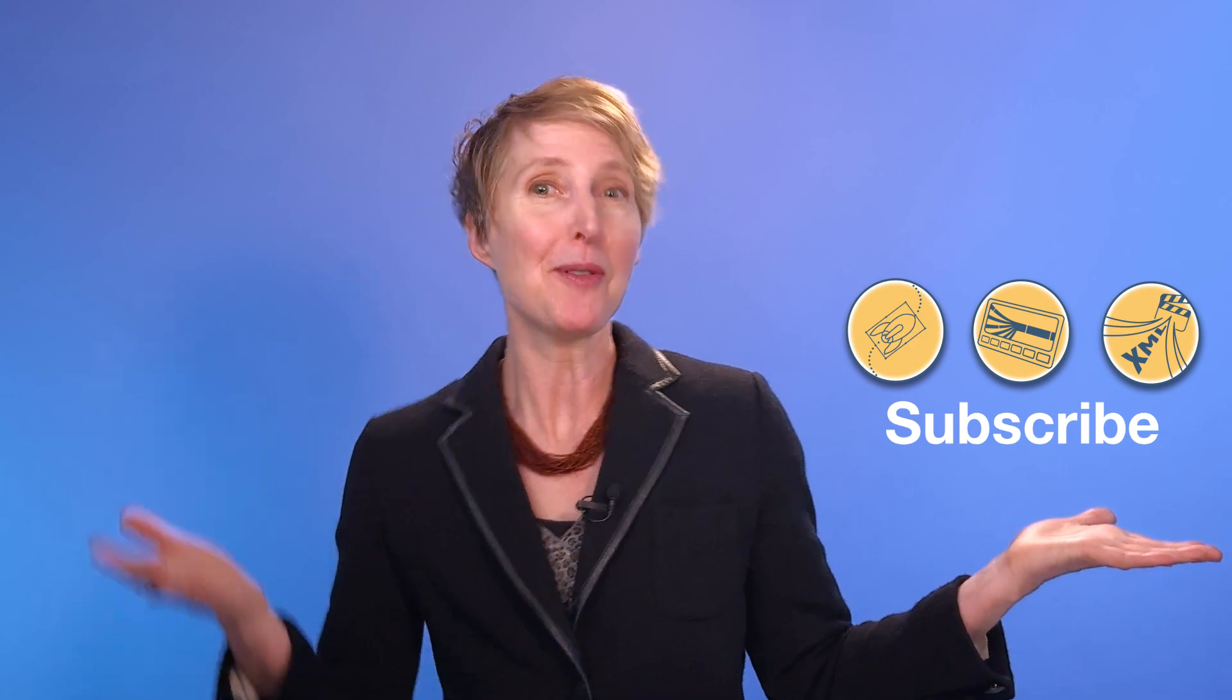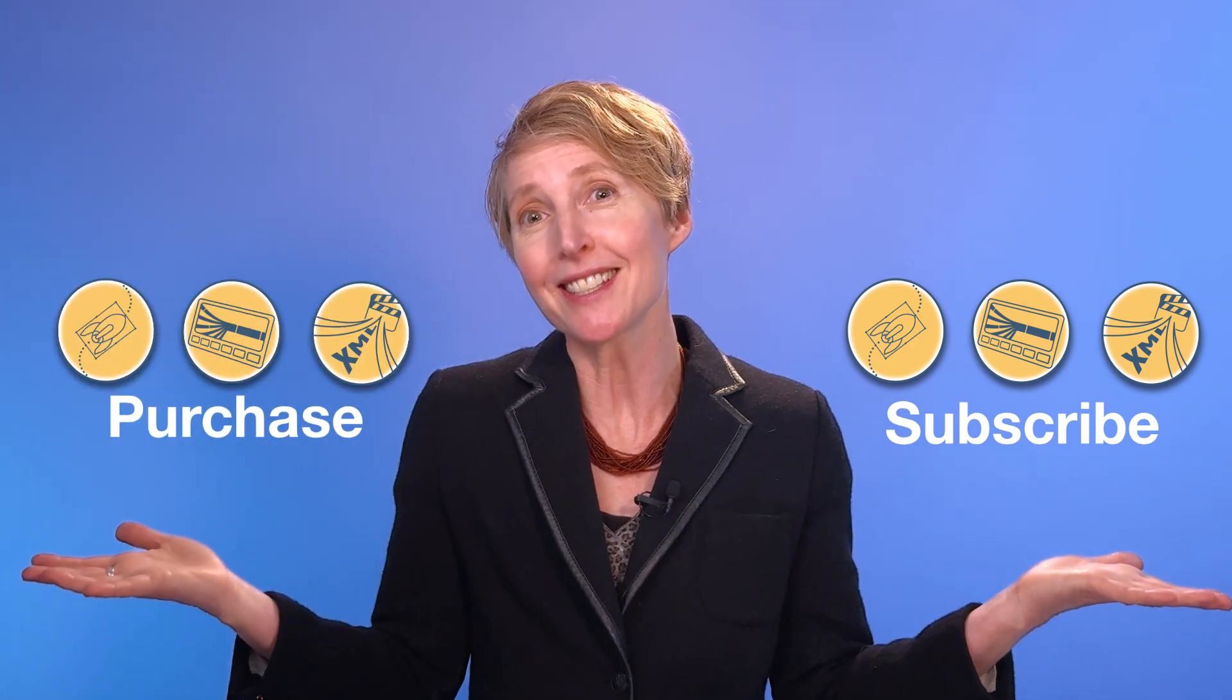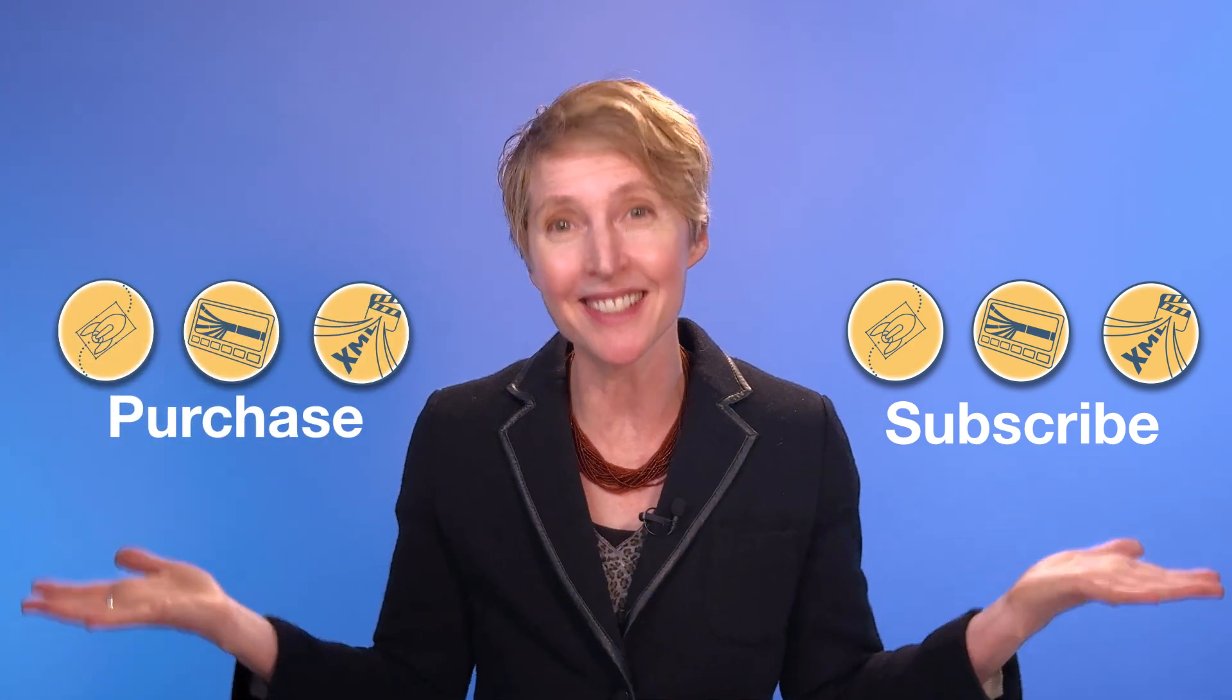no worries. LumaFusion and LumaFusion's in-app features also remain available for a one-time price for life. Subscribe or purchase. You decide.